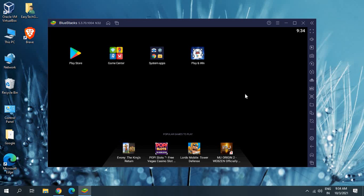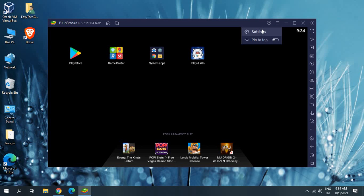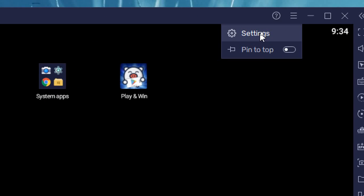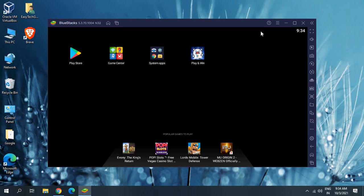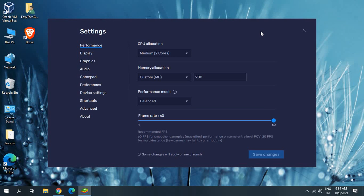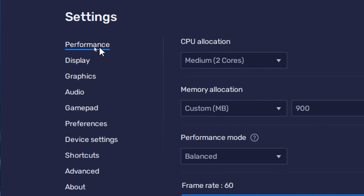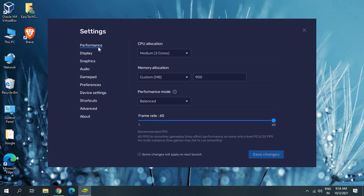Now we need to go to BlueStacks. In BlueStacks, click on the menu icon and then go to Settings. Now in the Performance tab — that's the very first option — check how many cores you have.